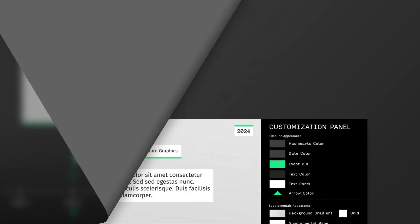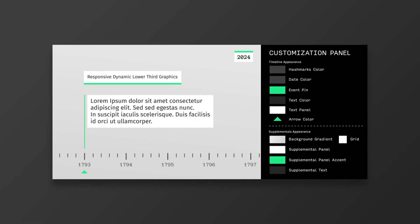In step 1, tailor the appearance of the graphics to your preferences using the super simple global customization panel.